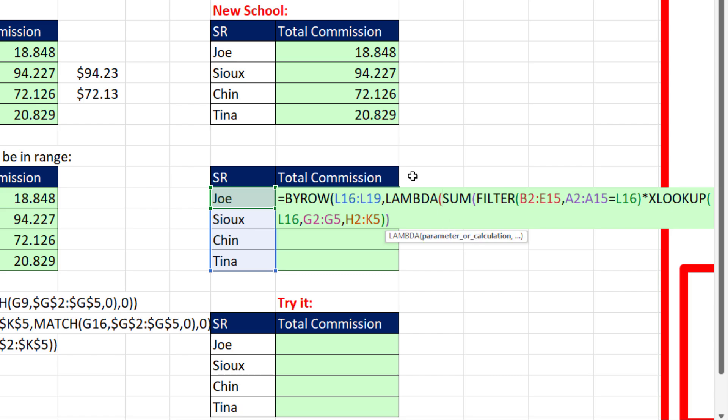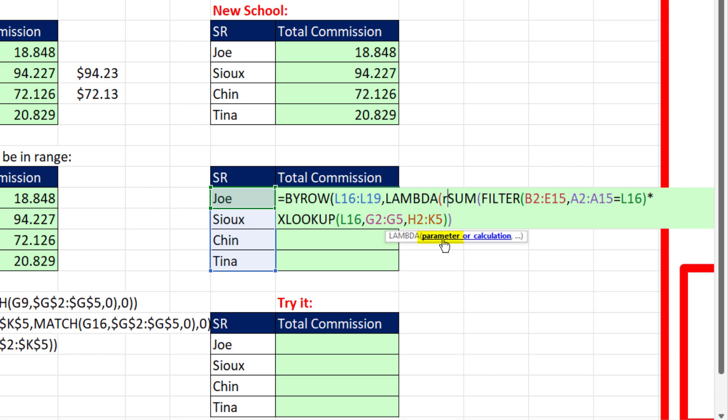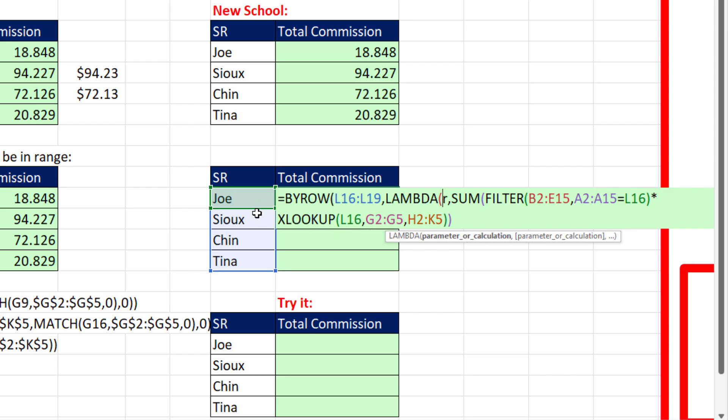We got to get LAMBDA to communicate with BYROW, so it knows to go row by row. That's where we define a parameter or a variable. You get to name it whatever you want - it doesn't have to be in double quotes. I'm going to call the variable 'r', and that r just represents each row in this array.